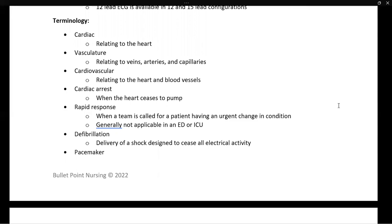Cardiac arrest is when the heart stops pumping — nothing else constitutes cardiac arrest. When we perform CPR and give compressions, it is because the heart is no longer pumping. If the heart is still pumping, we do not perform CPR. CPR is also not for a patient who just stops breathing; CPR is specifically when the heart stops pumping.